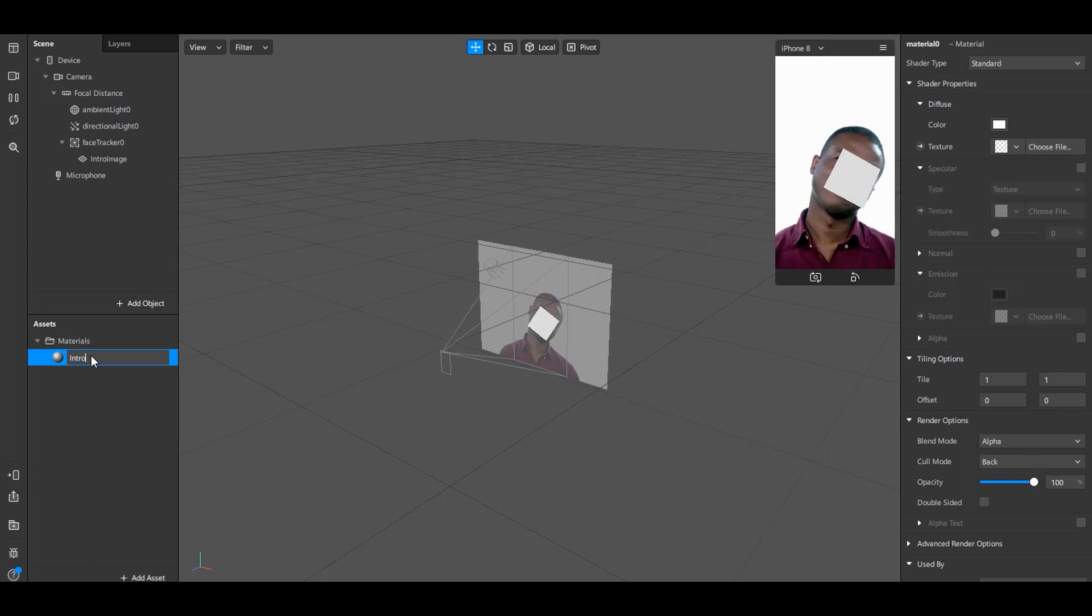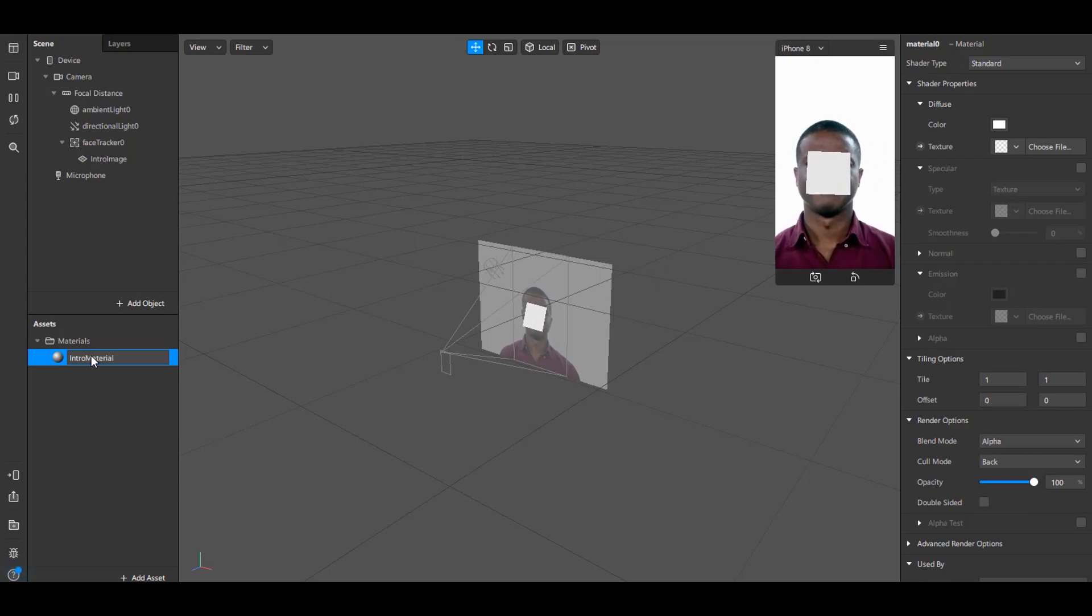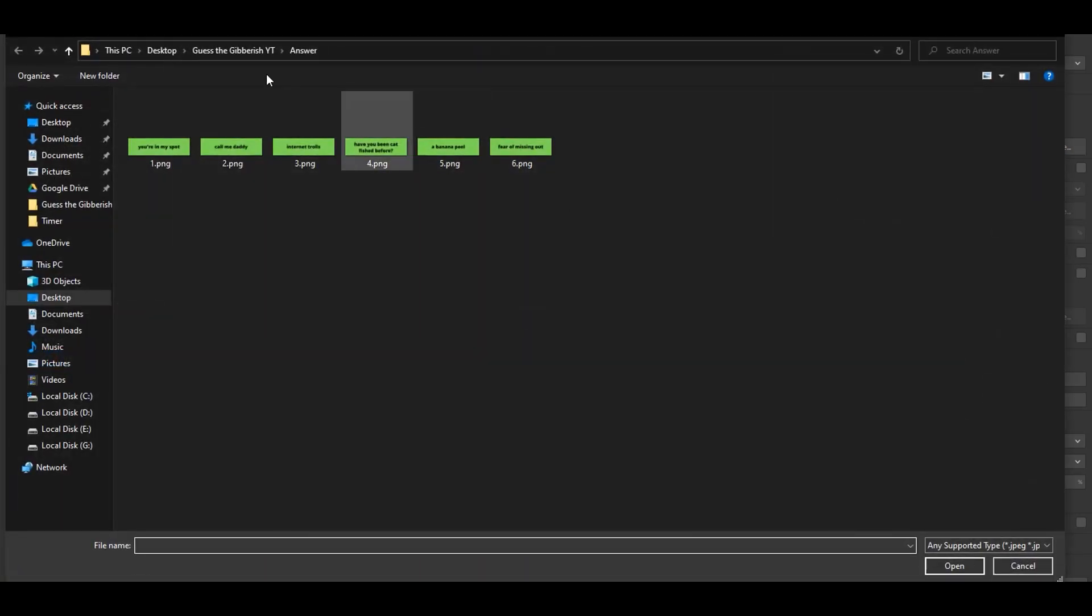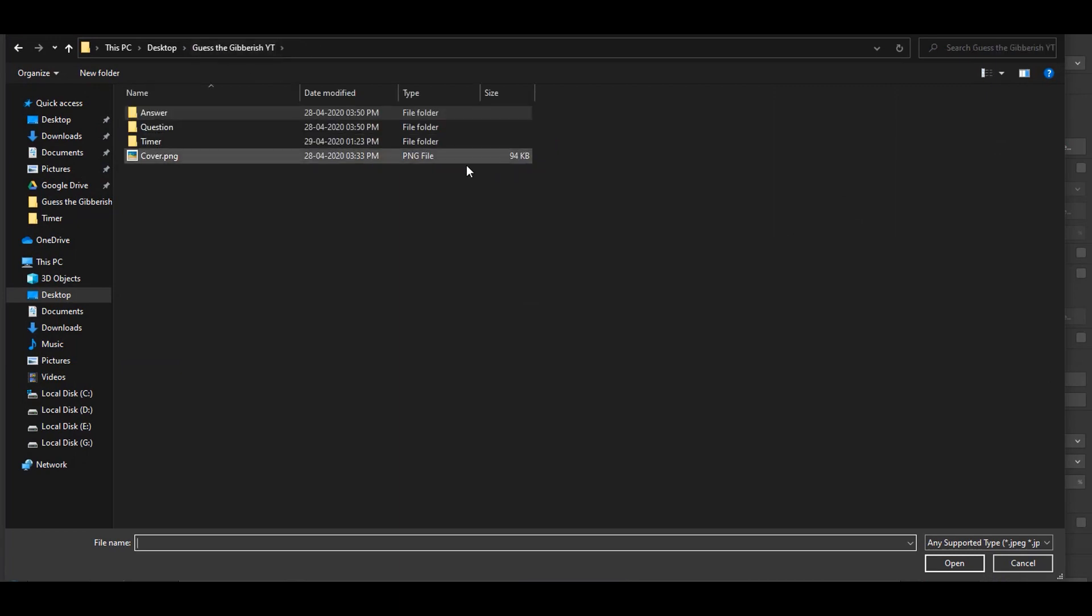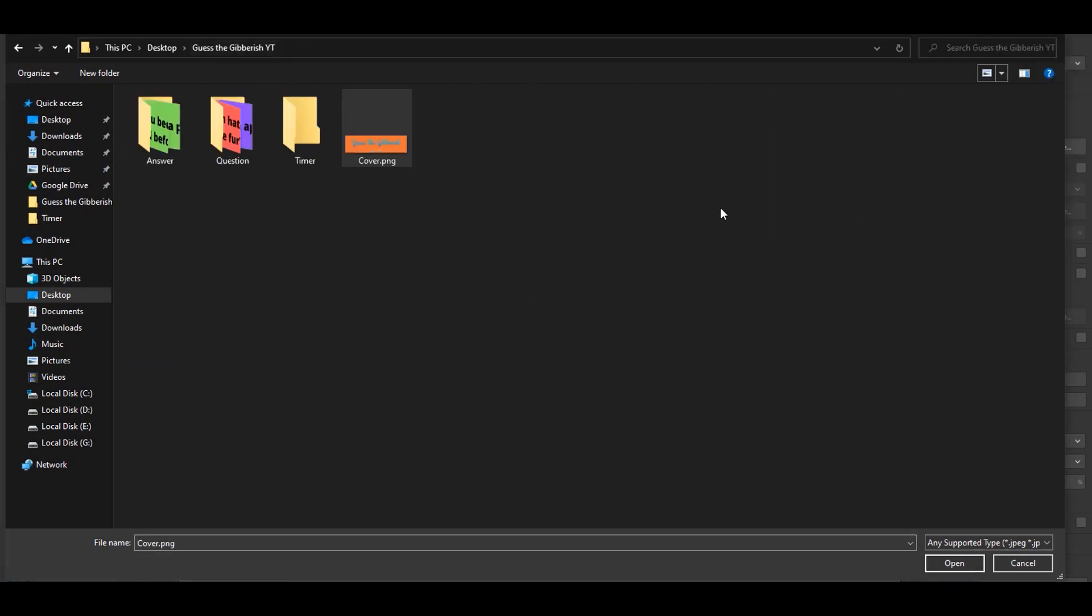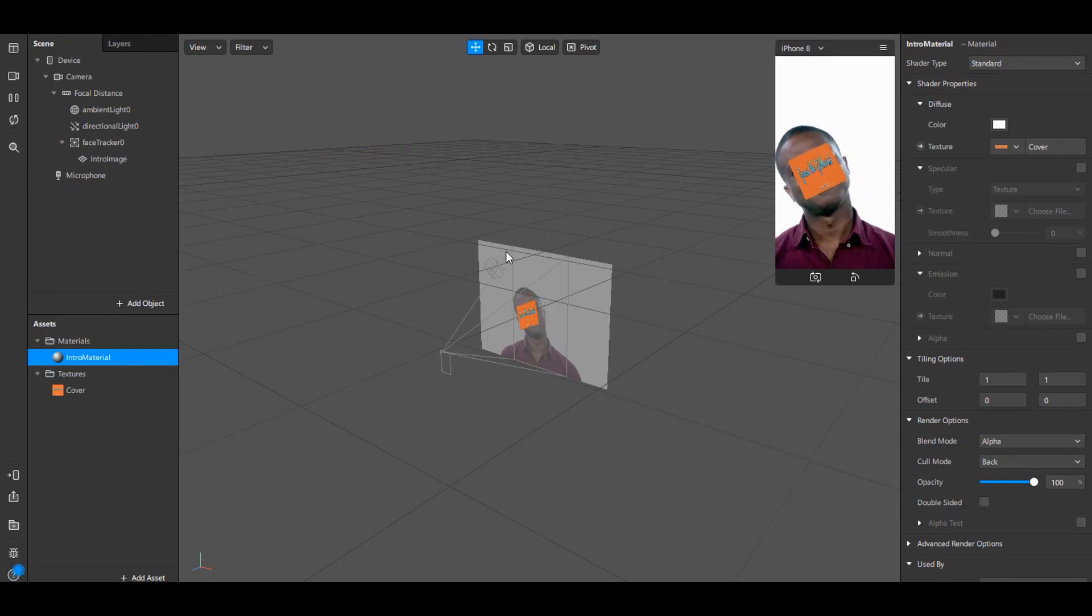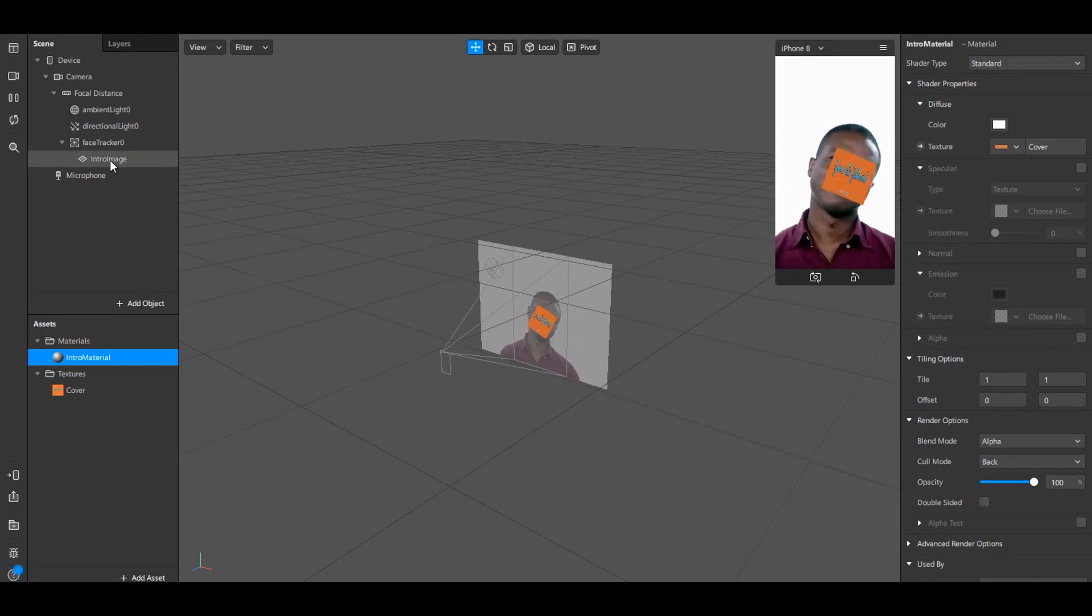Now name this material as Intro Material. Here click on Choose File and select the cover image which we have kept in the folder earlier.